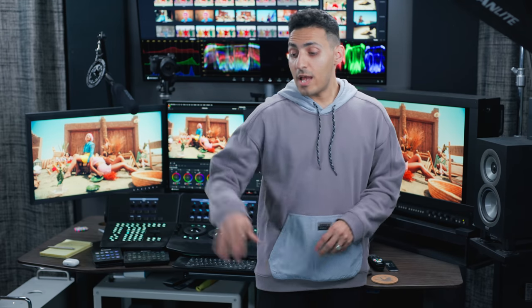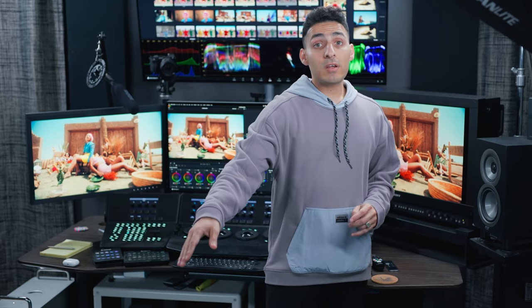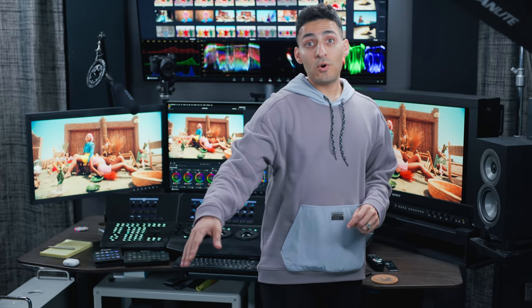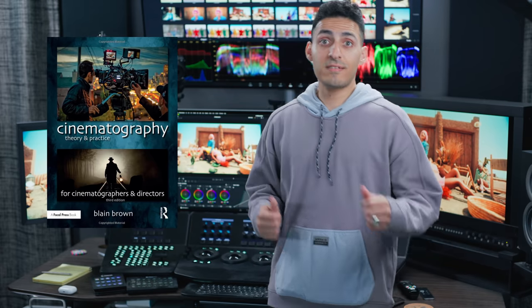Now, if you're like me and you want to deep dive into this stuff and just learn more for yourself, geek out on this, I will highly recommend checking out this book by Blaine Brown, Cinematography, Theory and Practice.